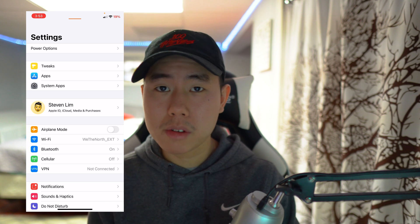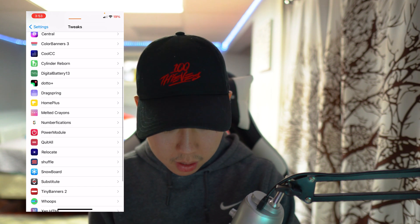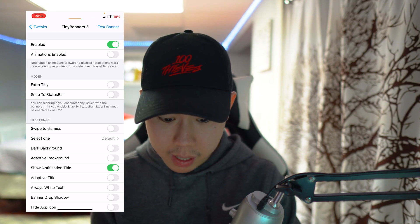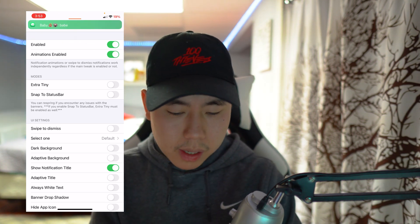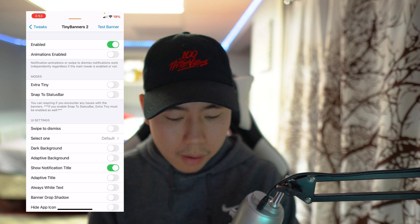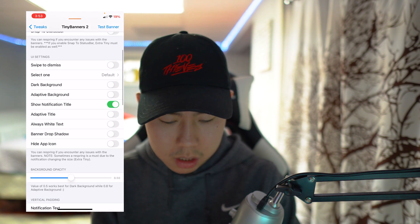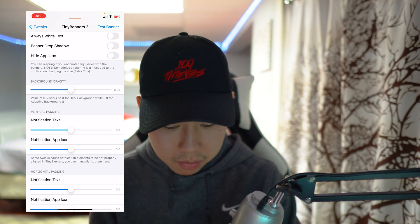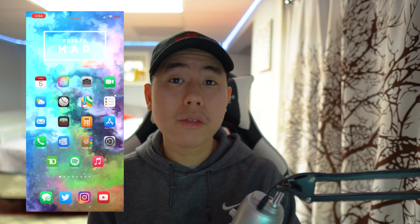The next tweak is called Tiny Banners 2, and it gives you a redesigned notification banner every time you get a Snapchat, Twitter, or other notification. You can test a banner in the settings. Once a text comes in you can see the animation — you have the option to disable that if you're not a fan. You can toggle 'Even More Tiny' on, and there are other UI settings like adaptive background, opacity, positioning, and text size.